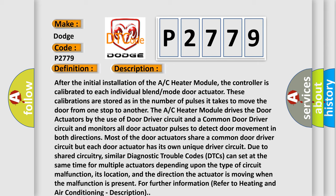The system monitors all door actuator pulses to detect door movement in both directions. Most of the door actuators share a common door driver circuit, but each door actuator has its own unique driver circuit due to shared circuitry.